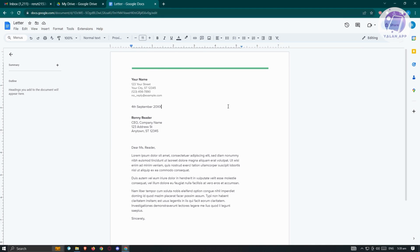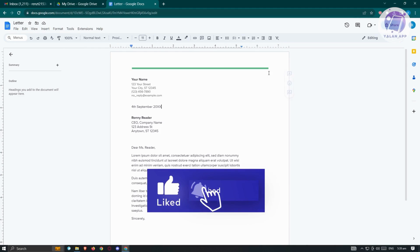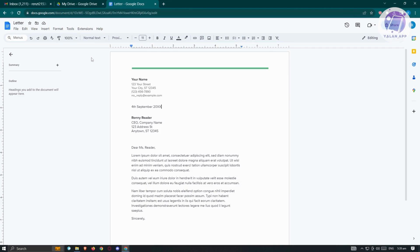The basic tools are readily available at the top toolbar section. If you want more advanced options you can view everything available from the menus. At the top left you can also change the name of your document — for example, you could name it 'Letter Document.' Once you press Enter, it's going to automatically save, and all changes will be automatically saved as well.